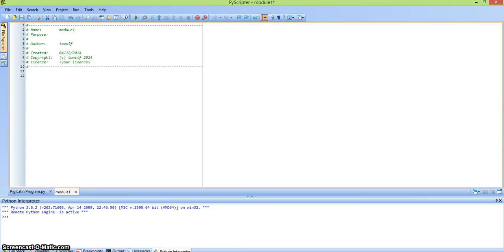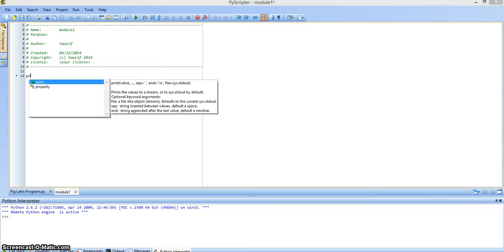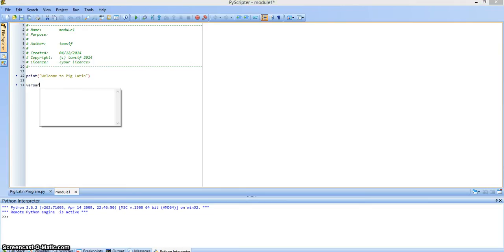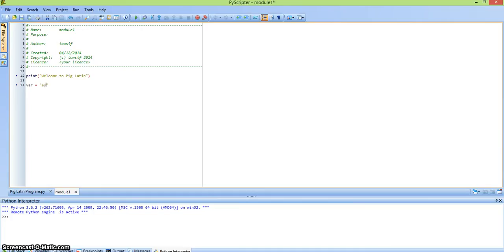I hope you have some experience programming in Python. So let's start the program. First we're going to print a welcome statement — welcome to PigLatin. And then we have the letters AY, so we're going to store AY to a variable. Say the name of the variable is var, and then you assign it AY.